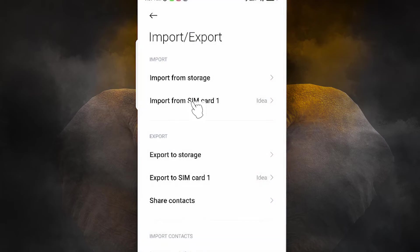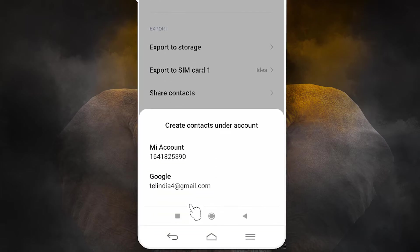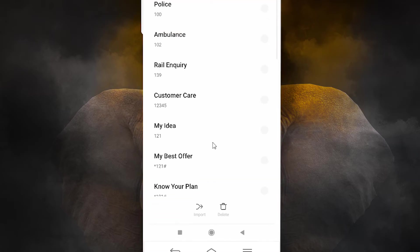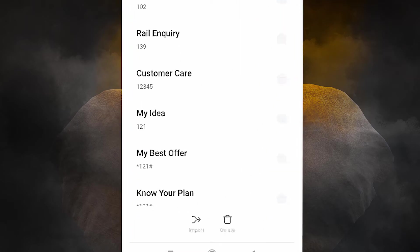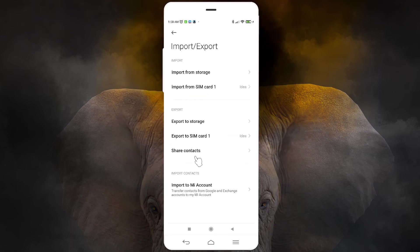The next option is Import from SIM. Just click it. Select any account you want — Google account or Mi account. I'll click on Google and select all files or a single file that you want, then import. Your contacts will be imported to your internal storage, Google Drive, or Mi account.